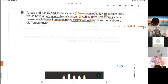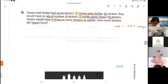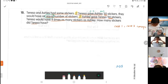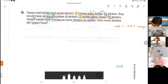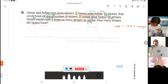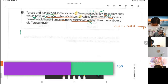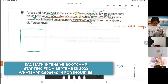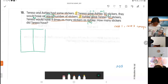If Theresa gives Ashley 50 stickers, 'give' means minus — so Theresa gets minus 50 and Ashley gets plus 50. They would have an equal number of stickers. If Ashley gave Theresa 94 stickers, Theresa will receive plus 94 and will have four times as many as Ashley. I'm putting all the units there because I'm going to compare them using my table.